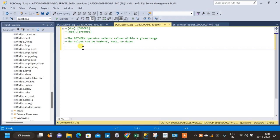In this video we will see how to use the BETWEEN operator in SQL. The BETWEEN operator selects values within a range in SQL. The values can be numbers, text, or date.